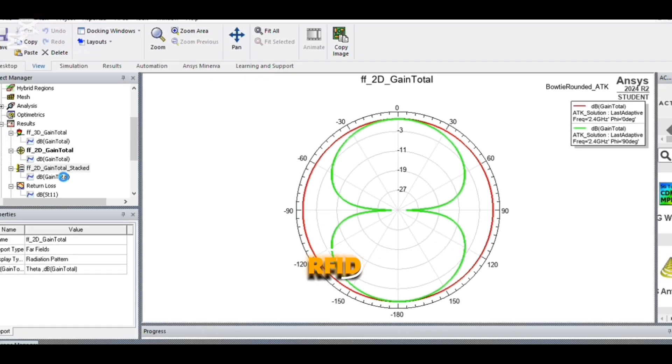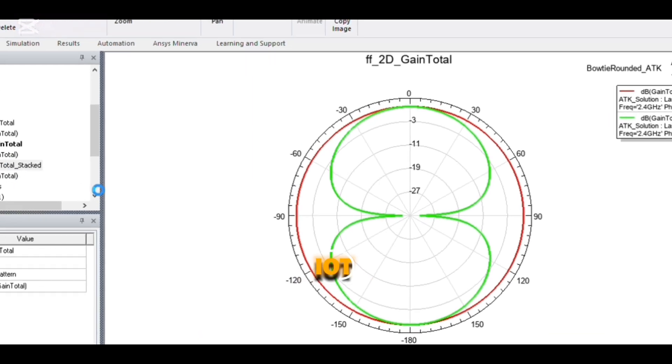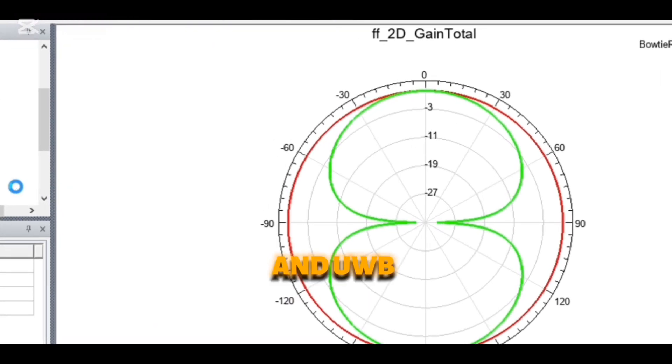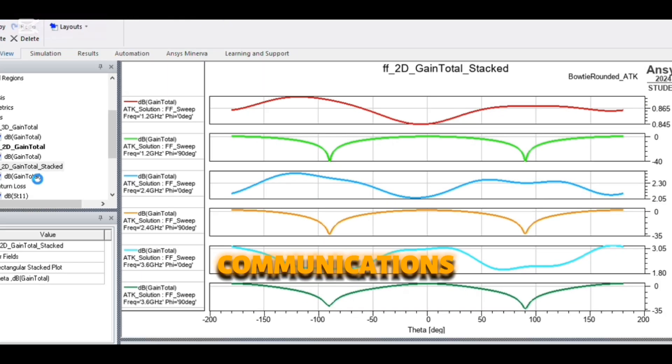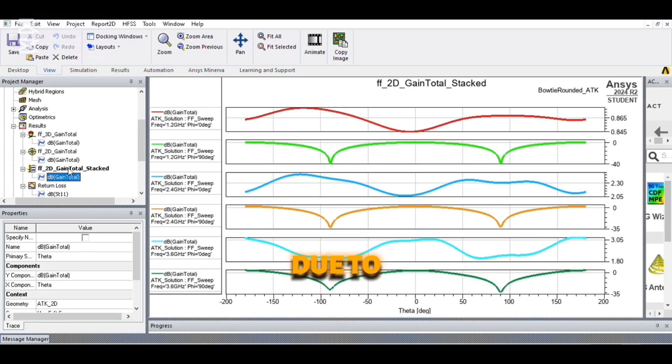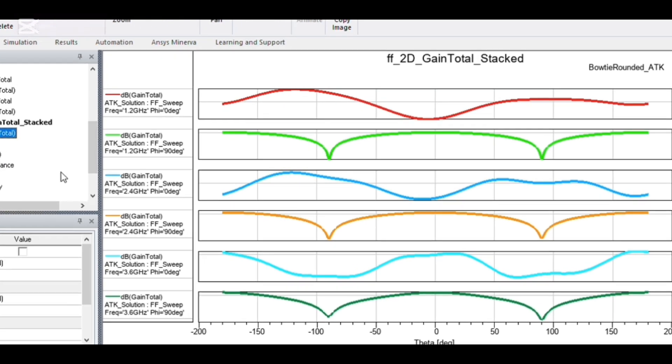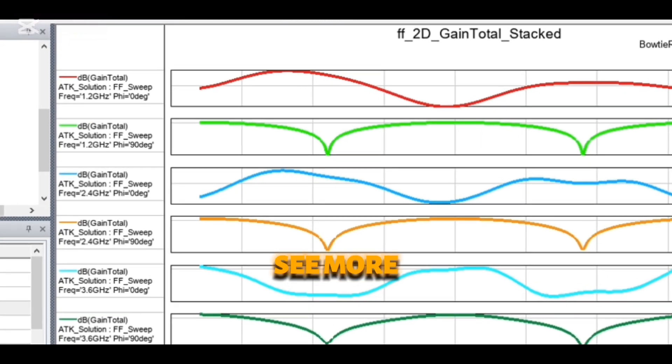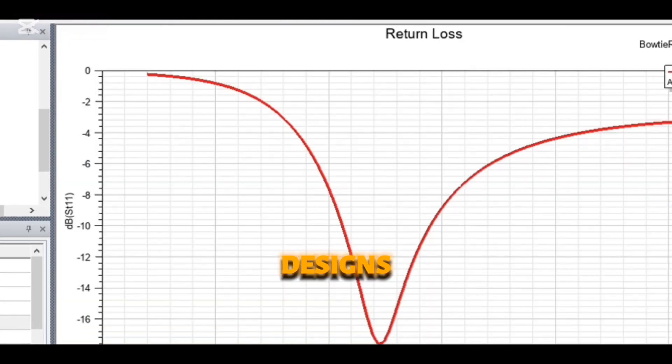Running the simulation, we analyze return loss, gain, and radiation patterns, confirming a stable omnidirectional performance. Bowtie antennas are widely used in Wi-Fi, RFID, IoT, and UWB communications due to their compact size and broad bandwidth.